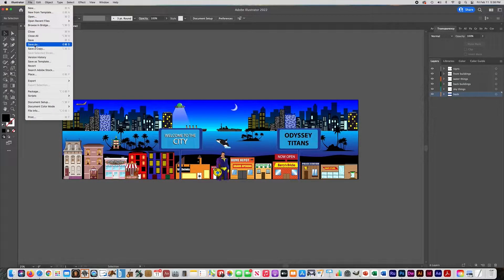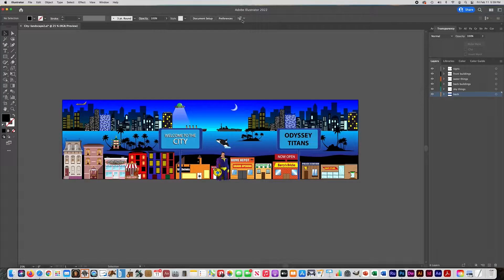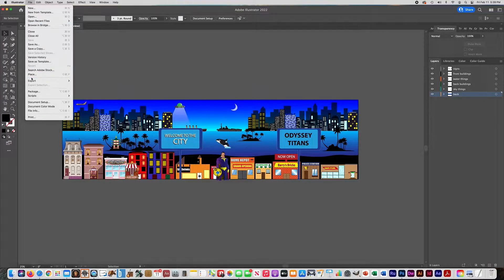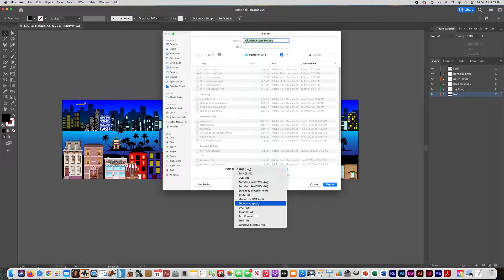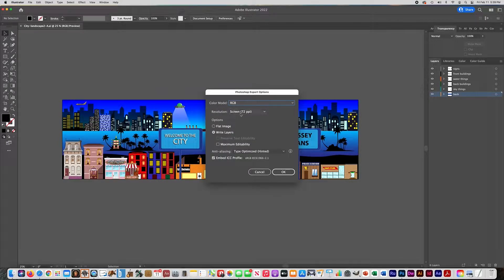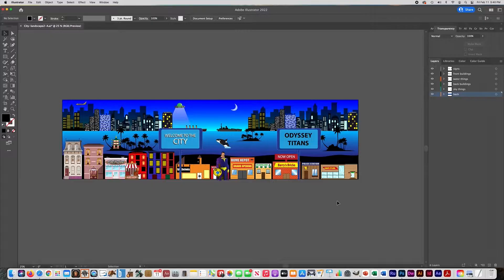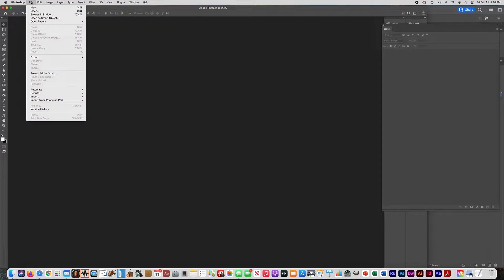Go to File > Save As to save your file as an Illustrator file so you have a backup. Then go to File > Export > Export As, choose format Photoshop PSD, make sure it's RGB, and leave the resolution at 72. Make sure you check Maximum Editability and make your settings look just like that. Say OK, and then open that up in Photoshop with File > Open.